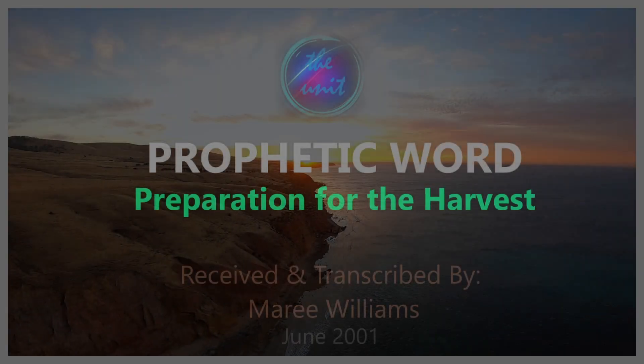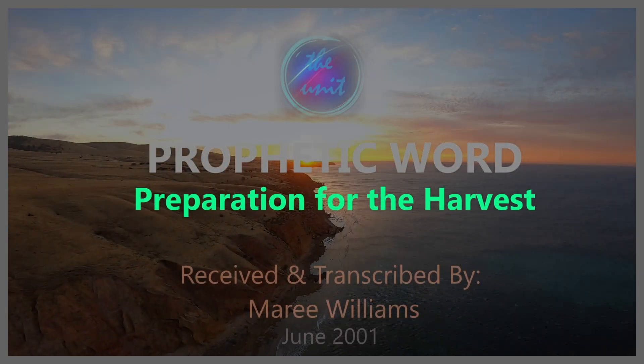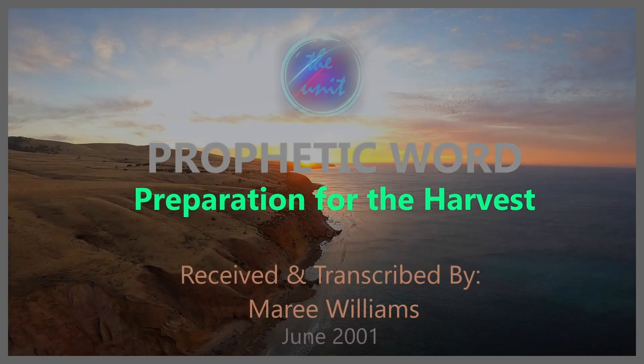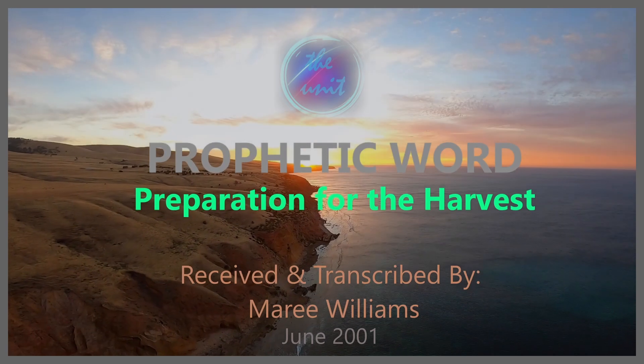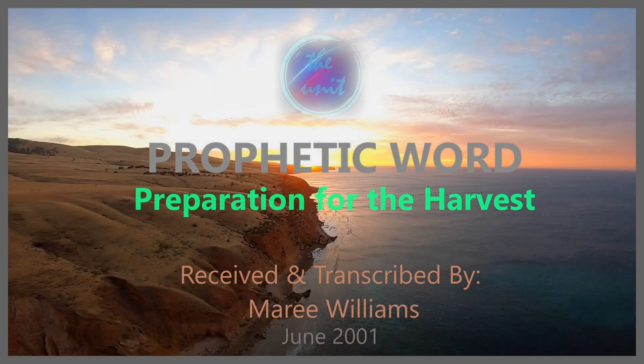Word for the People through Marie Williams, 11th of June, 2001.